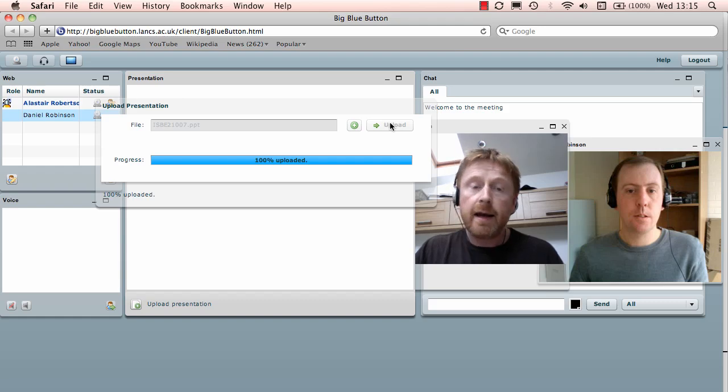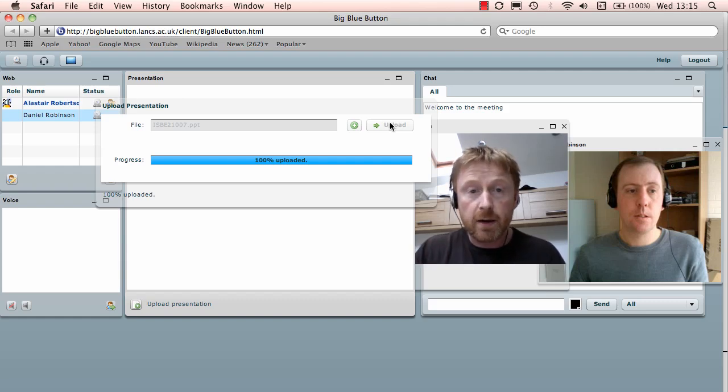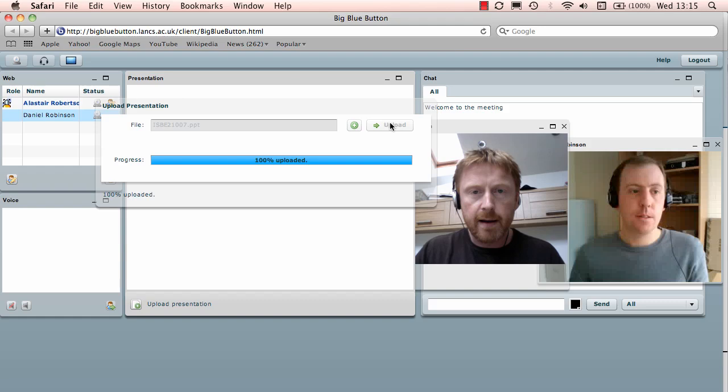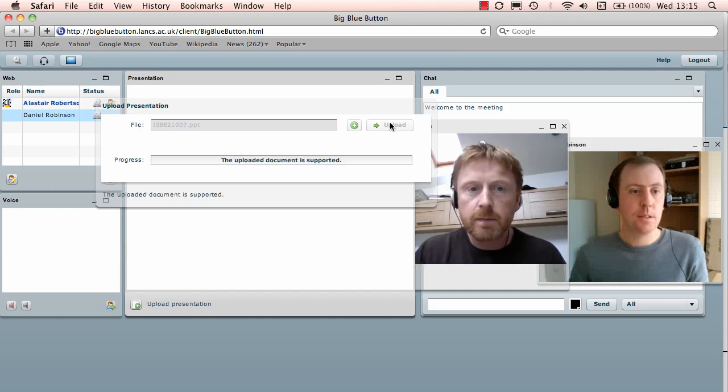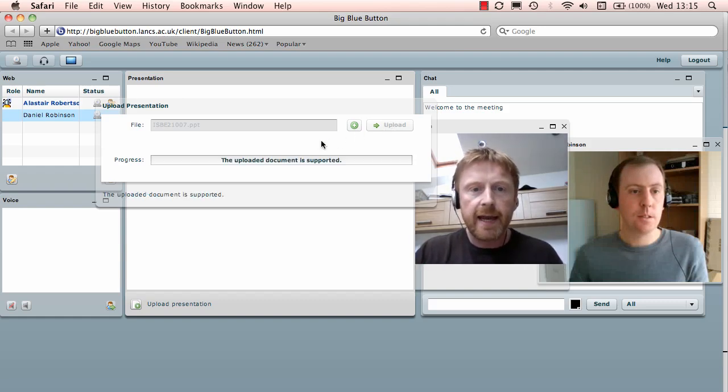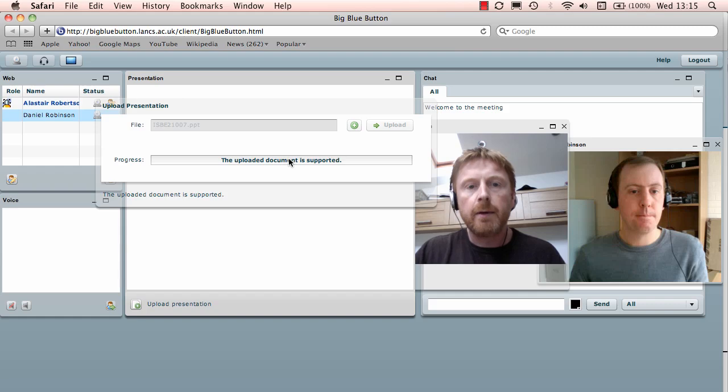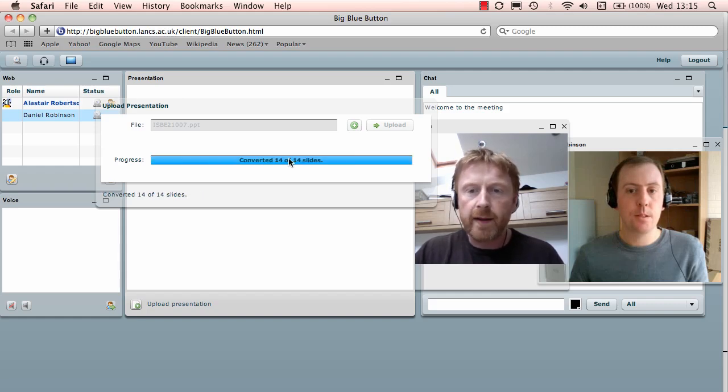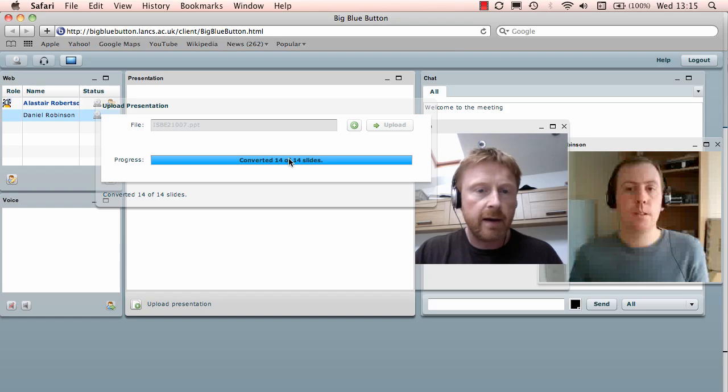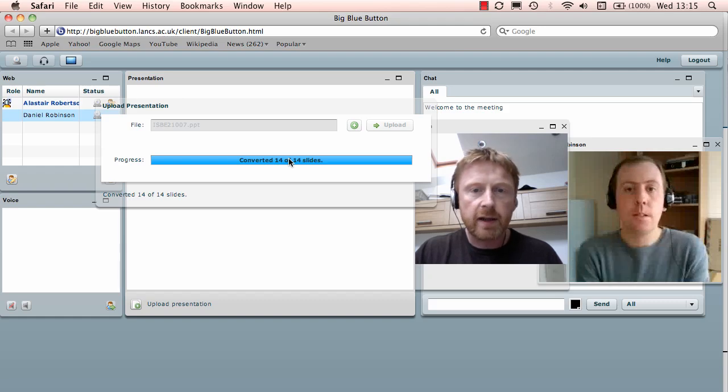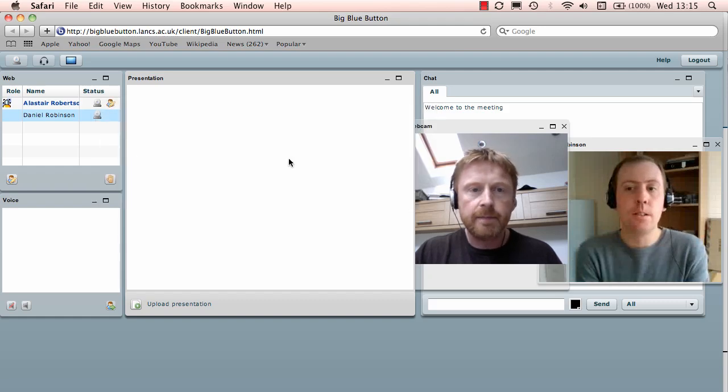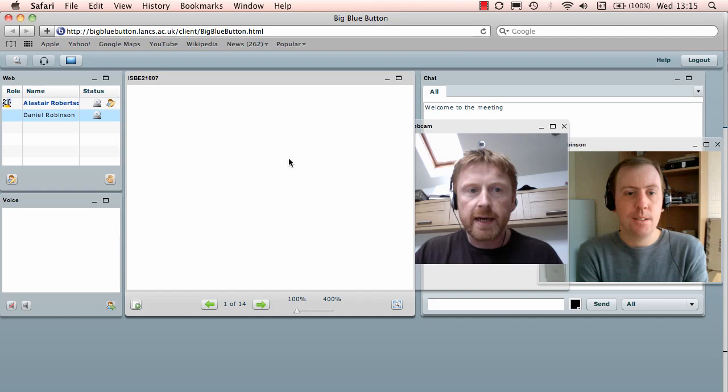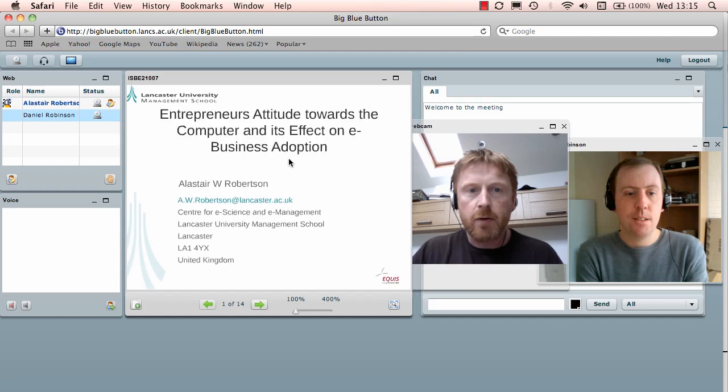And it then makes sure that the file format is compatible. Not all file formats are. We've not come across any that aren't yet, so it's pretty widely accepted. It confirms the uploaded document is supported, and at the moment it's just converting that into a format that BigBlueButton sends out to other users. And this is the presentation loading up now, and that would be the conference now underway.